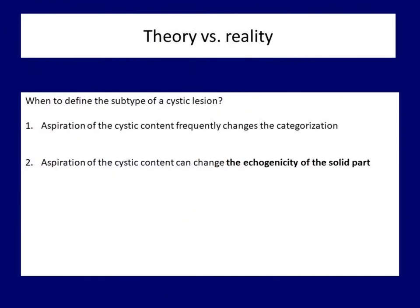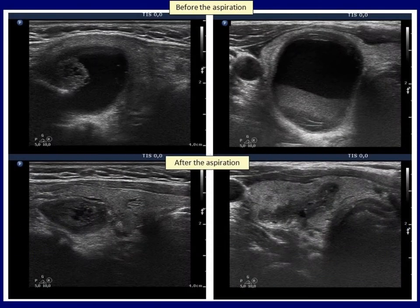The second and more important problem is the echogenicity of the solid part in cystic nodules. It is well known that cystic fluid amplifies the echo signal, therefore the solid part dorsal to the fluid appears more echogenic than it is. In both cases, the solid part became darker after aspiration. In the left case, this had no practical relevance because the solid part was hypoechoic even before aspiration. In the right case, however, the change in echogenicity had a major effect on nodule categorization: the nodule would be classified as benign or low risk before aspiration, but after aspiration, all guidelines would group it among the most suspicious category.